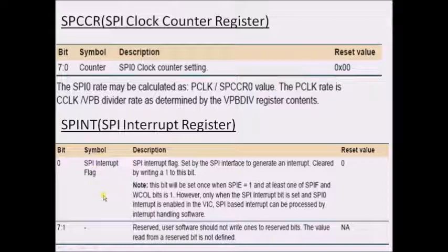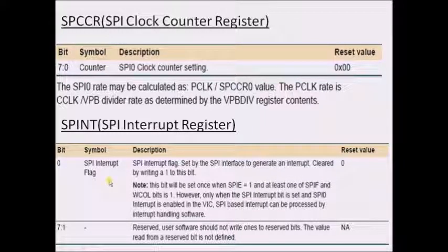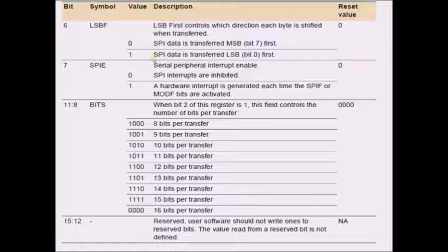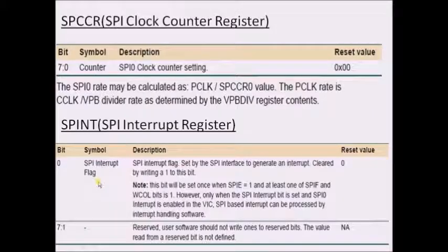The SPI interrupt register holds the interrupt flag. Whenever transmission or receiving is completed, this becomes 1, indicating an interrupt has been generated. If this flag is 1 and the SPIE interrupt enable bit is also set, the processor will immediately execute the ISR related to the SPI peripheral.